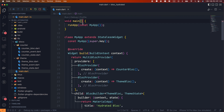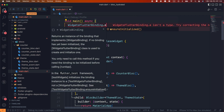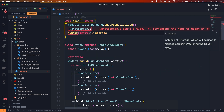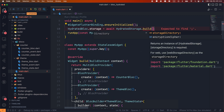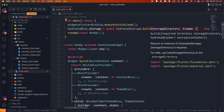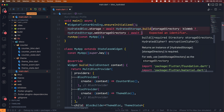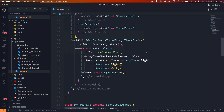The first thing we need to do is tell the HydrateBloc package where it needs to store its state — this is an async task, so make the main function async. The location to save the state is specified using the HydrateStorage.build function, but since it calls native code, WidgetsFlutterBinding.ensureInitialized must be called first. If the app runs in a web environment, specify HydrateStorage.webStorageDirectory as the storage directory; otherwise, use the ApplicationDocumentsDirectory. Save the return value of HydrateStorage.build to HydrateBloc.storage. HydrateBloc is now ready to be used.